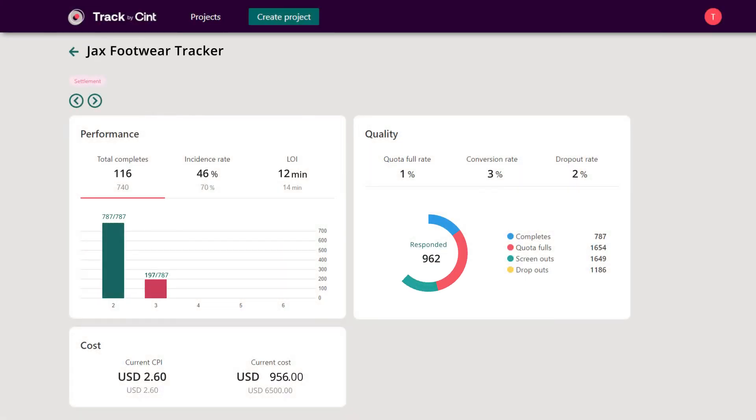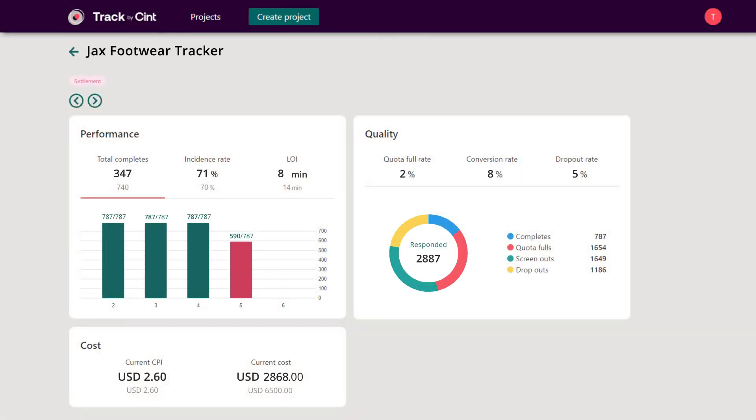Track's intuitive dashboard gives everything you need to monitor and even optimize studies on the fly if needed.